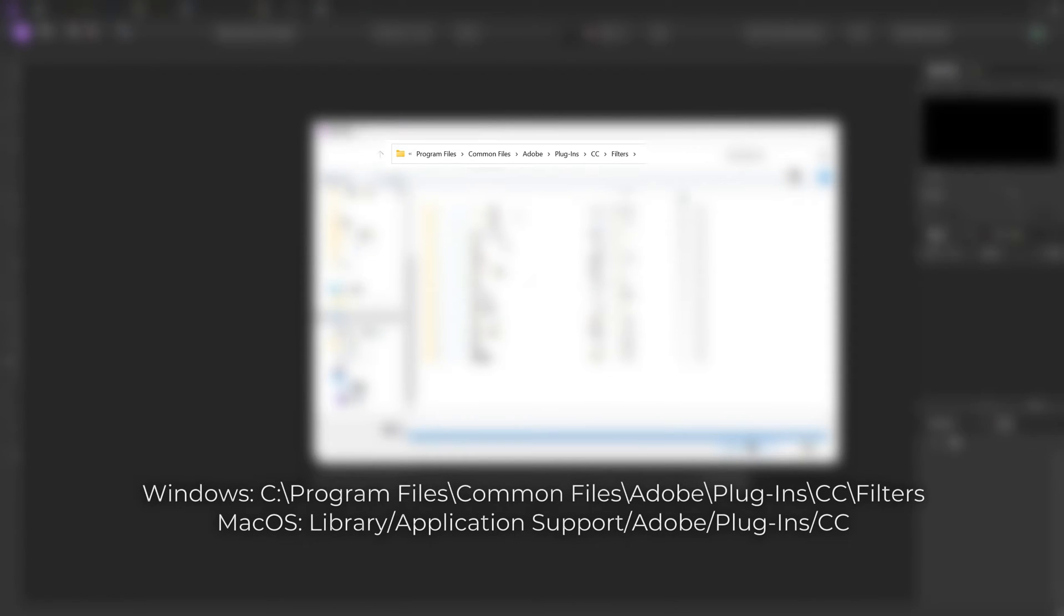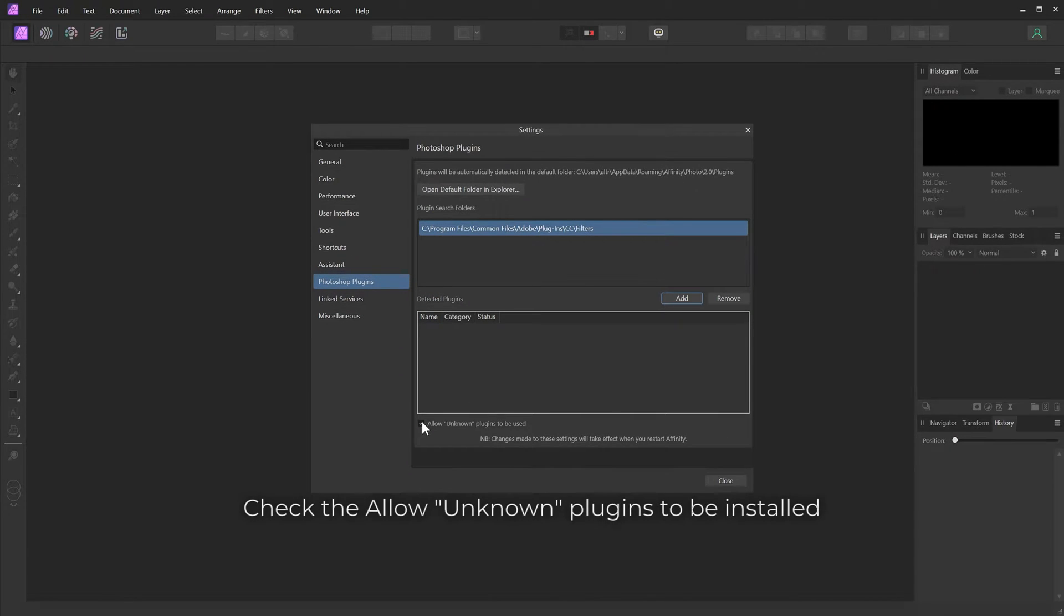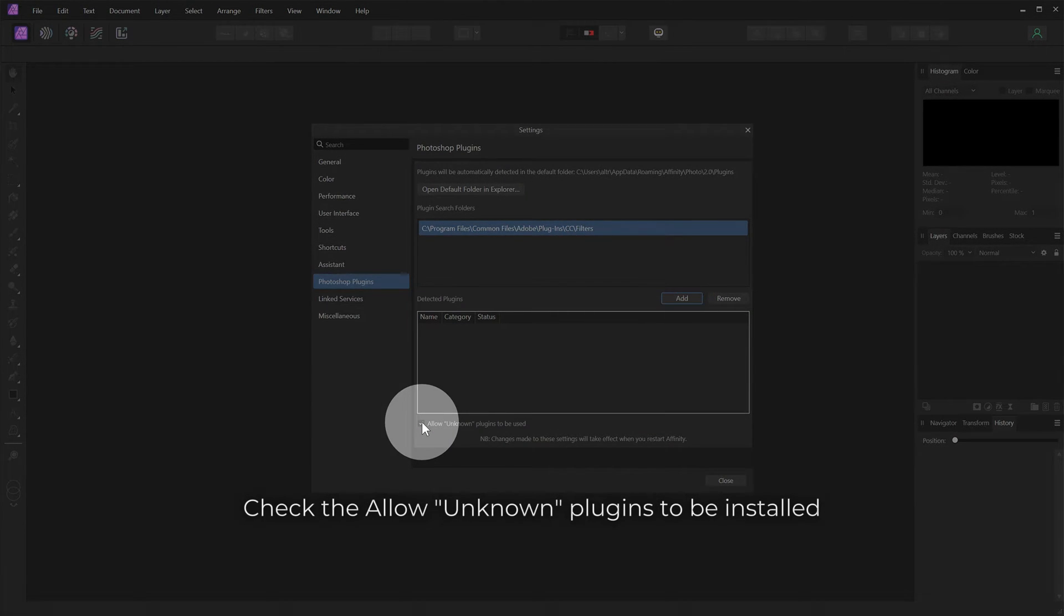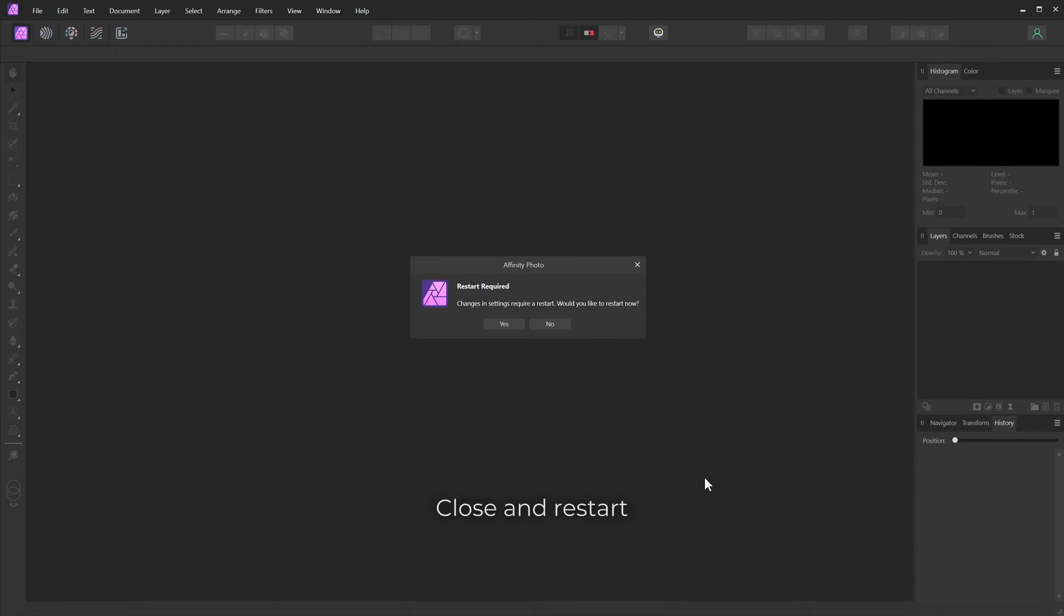The folder where Photoshop plugins are installed is usually like this. Check to allow unknown plugins to be installed. Close and restart.